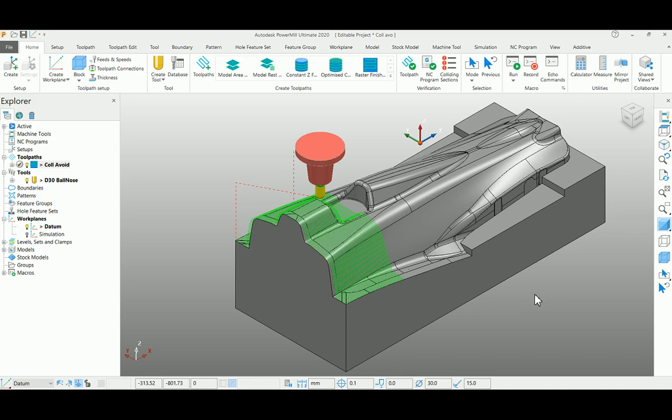For some instance, we may need to know where the collision is taking place with existing tool overhang. To highlight the colliding sections, we have an option in PowerMill.